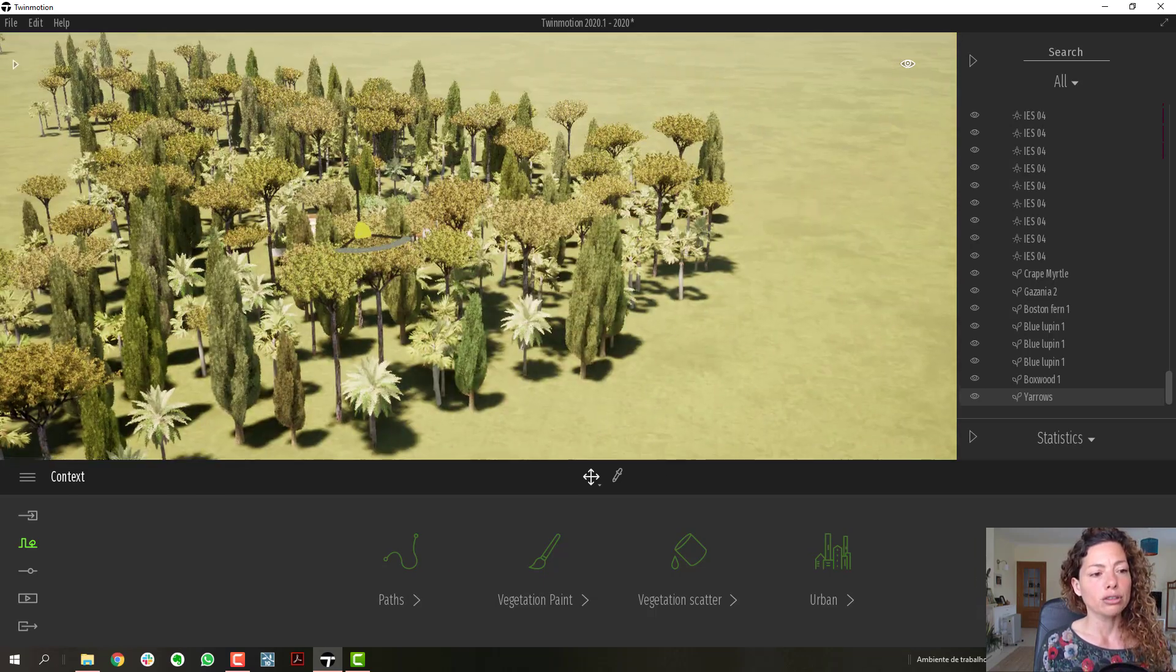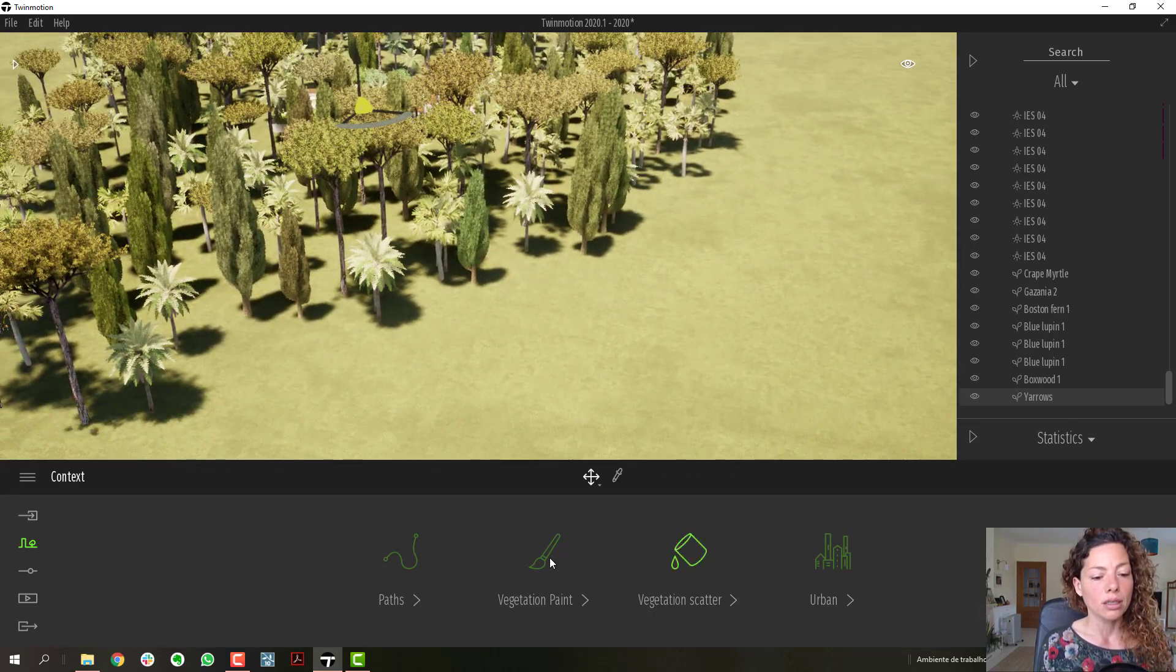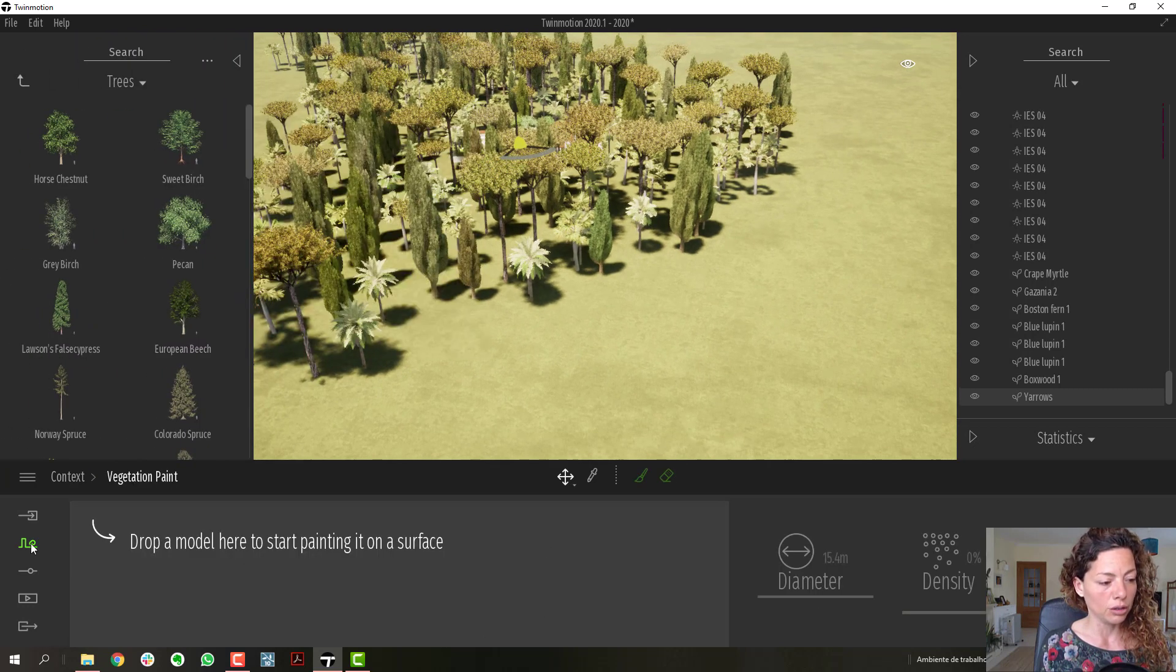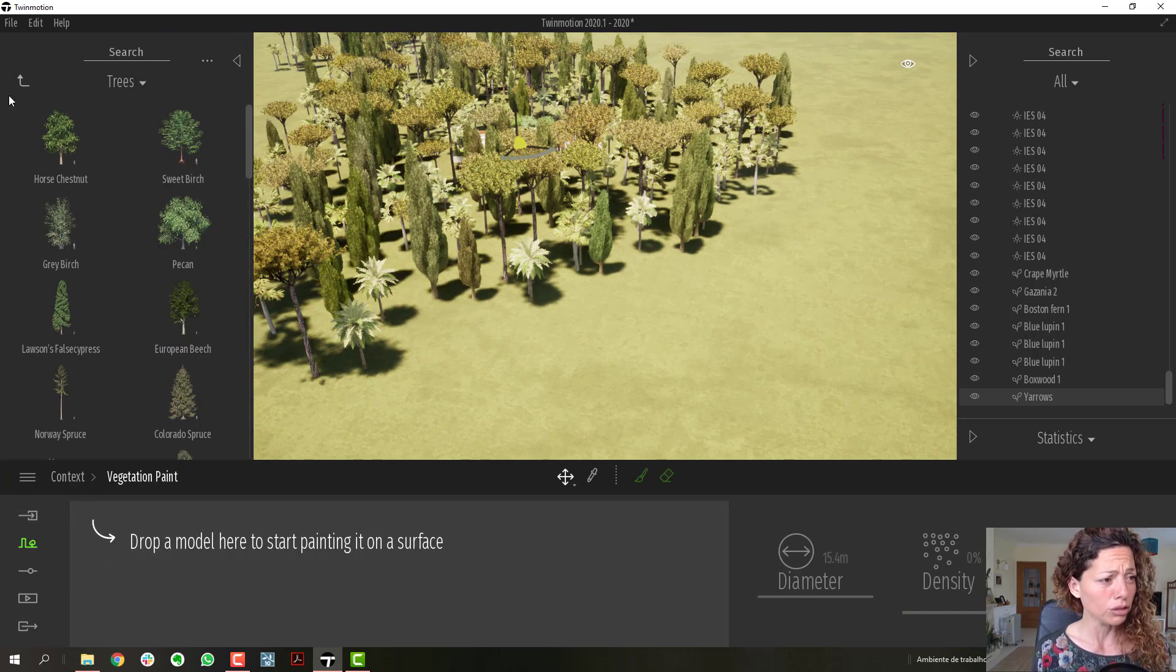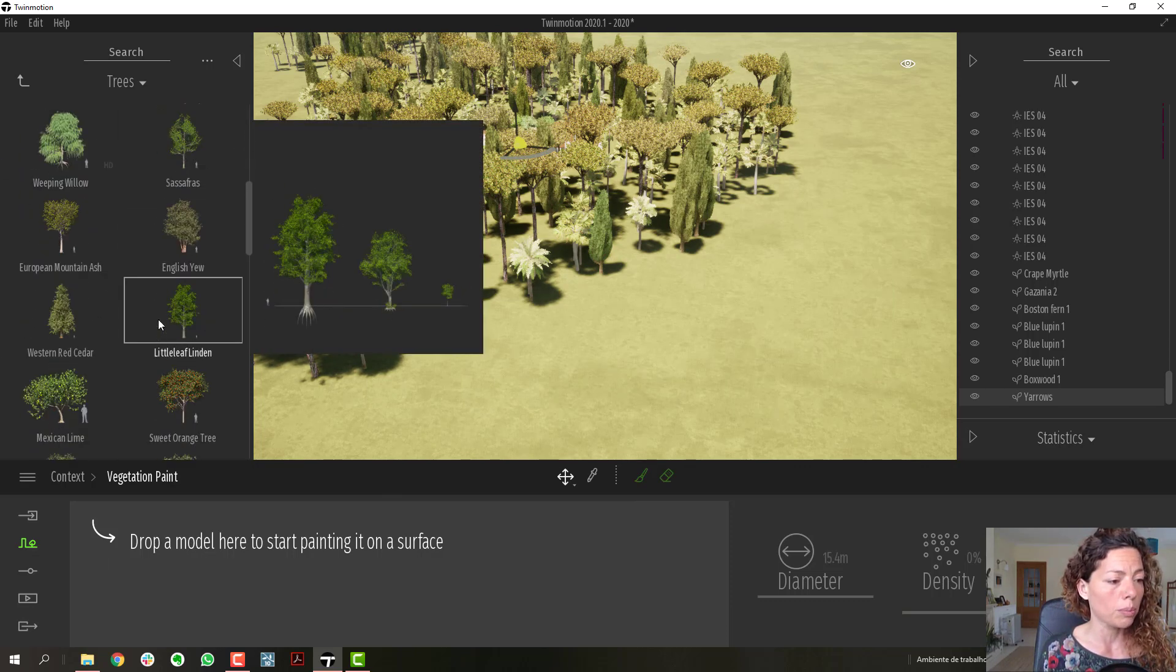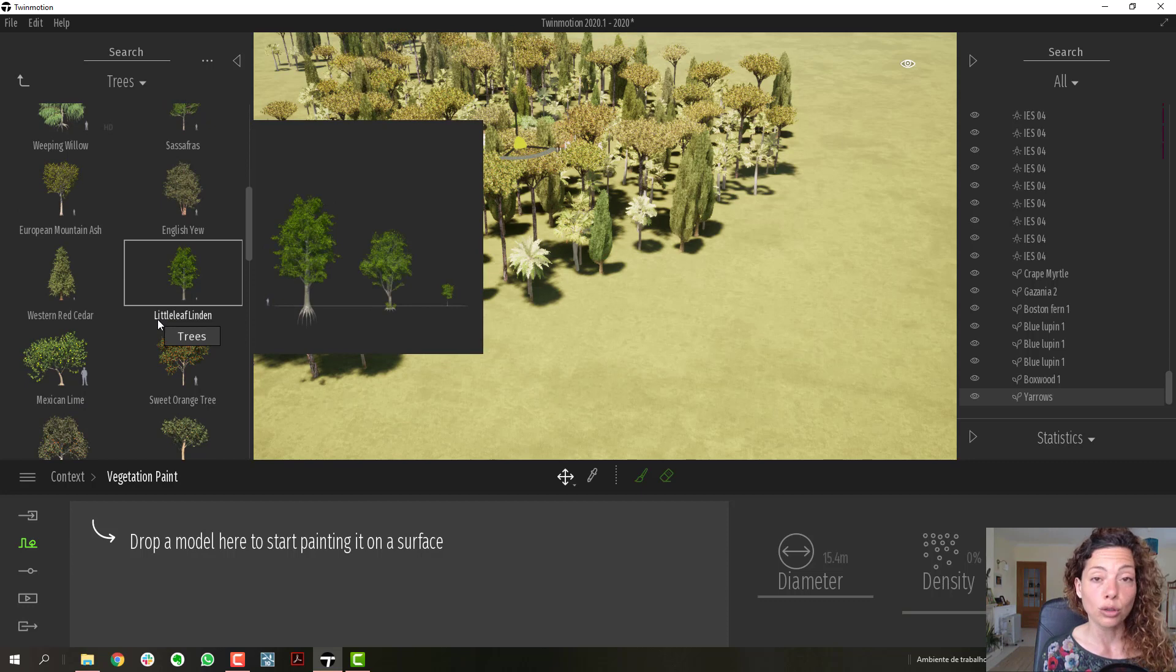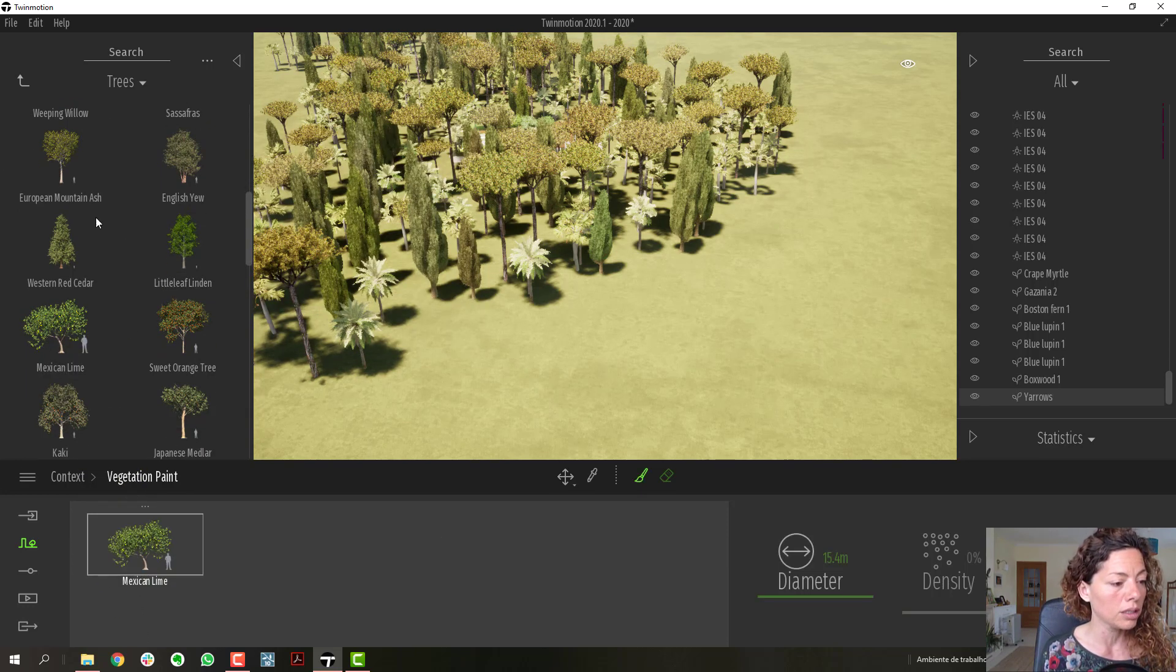We have what they call vegetation paint. This pencil here you have in the context menu. Basically you grab what you want to apply, so you're painting the model with vegetation. I'm dropping this one.